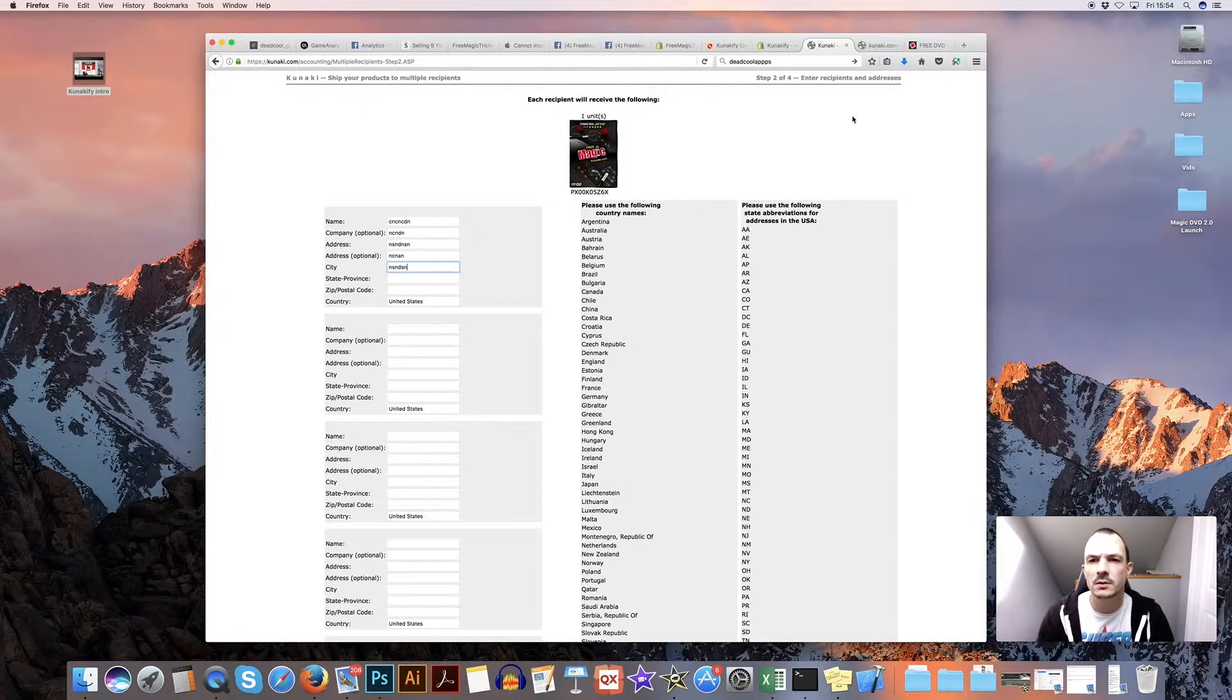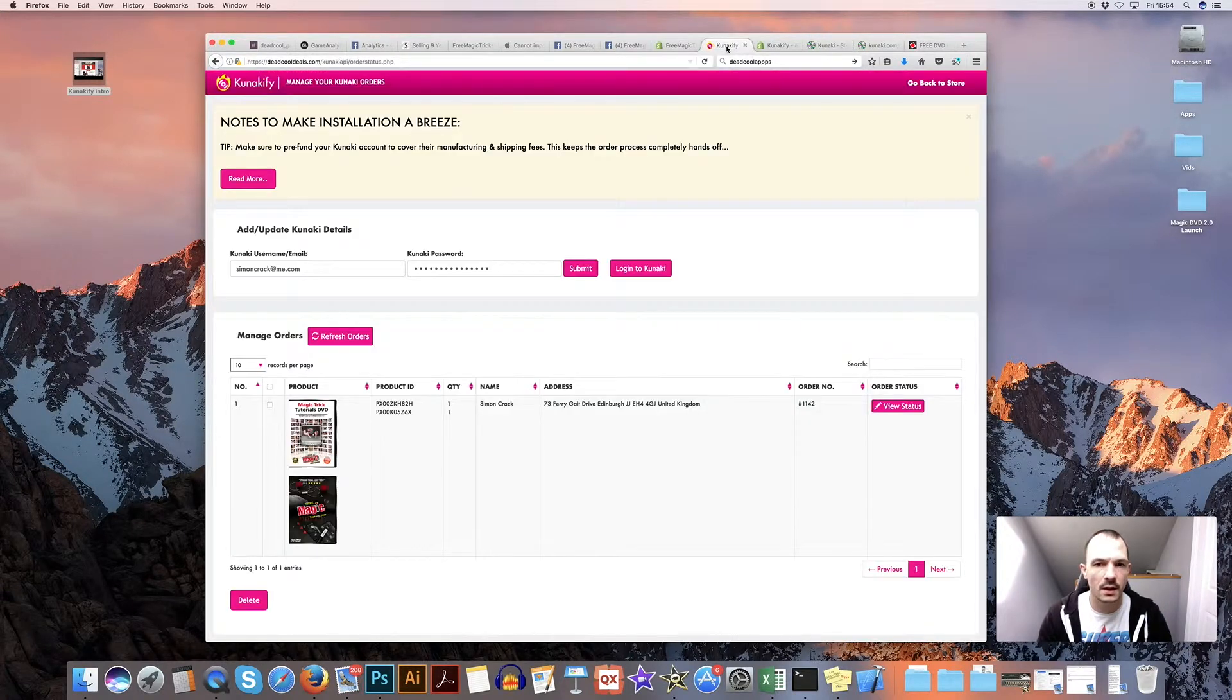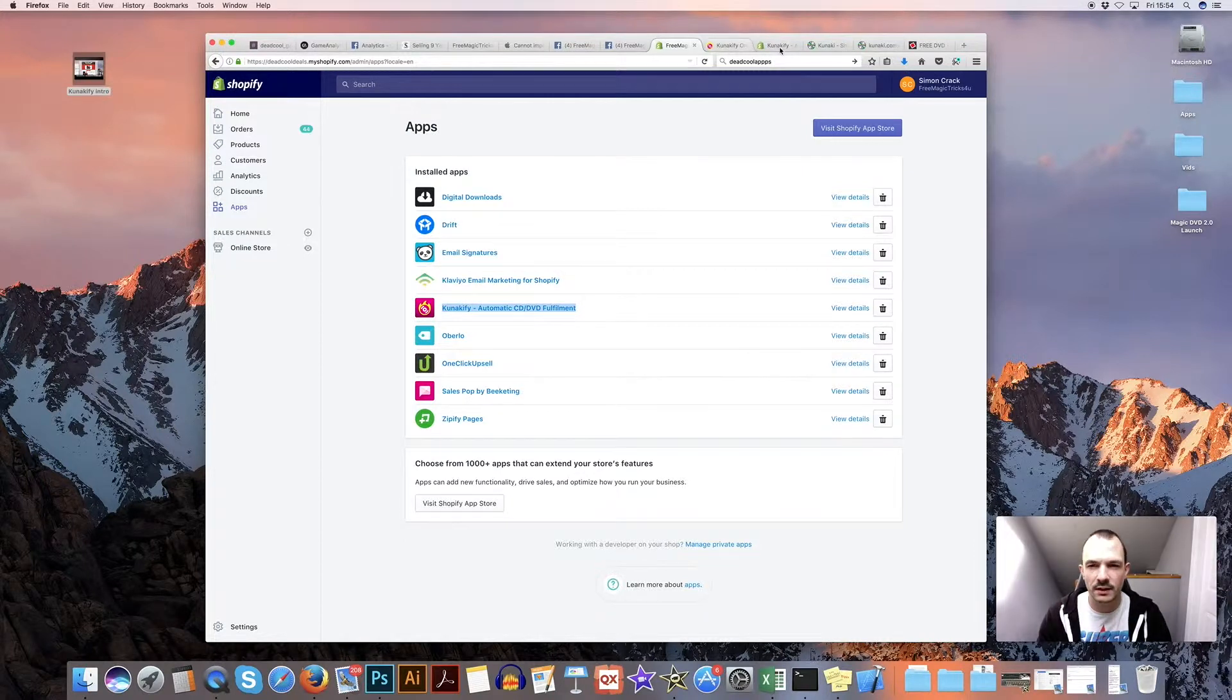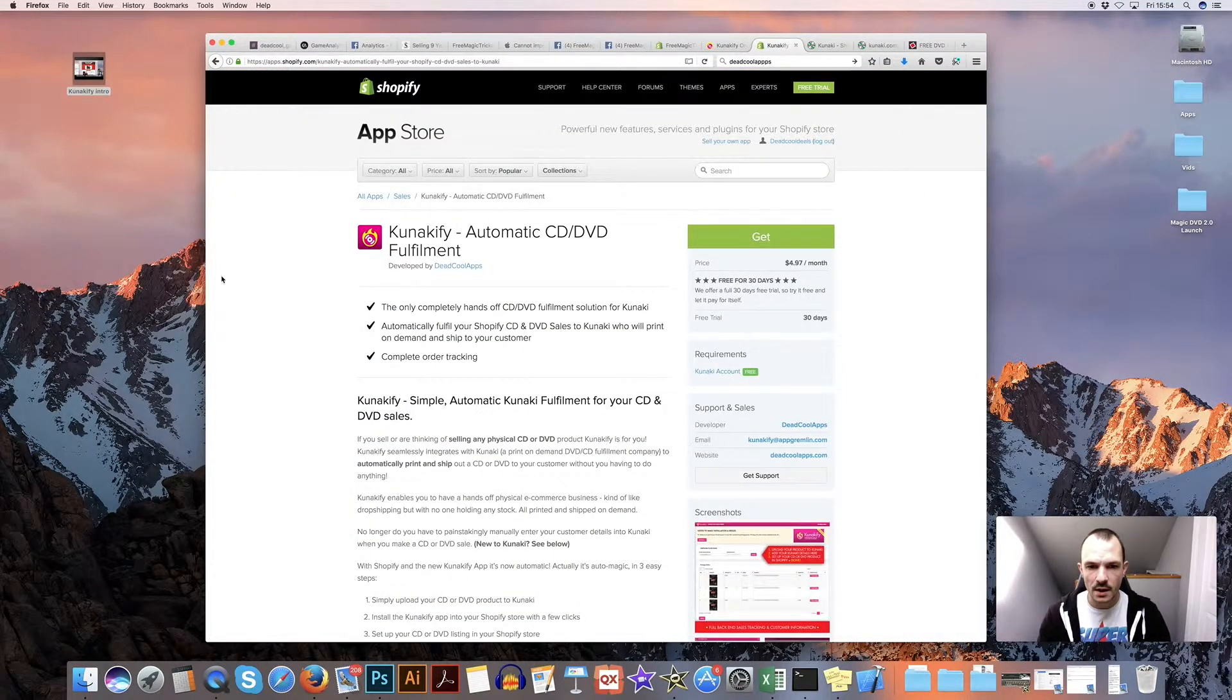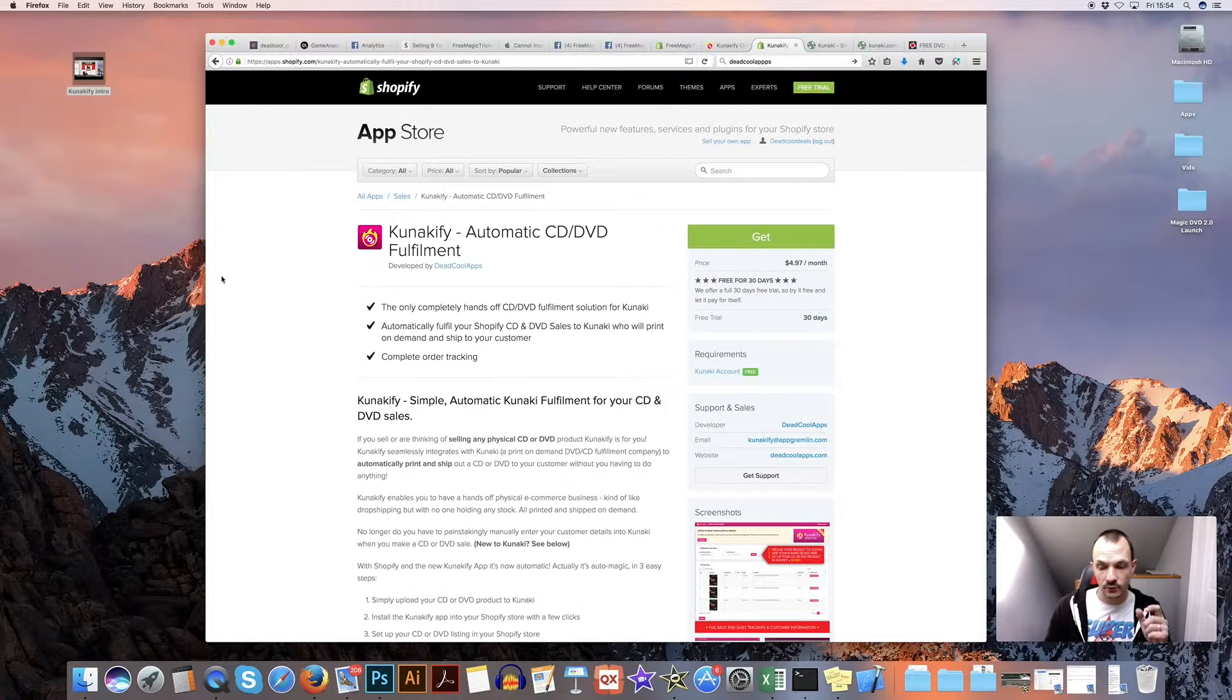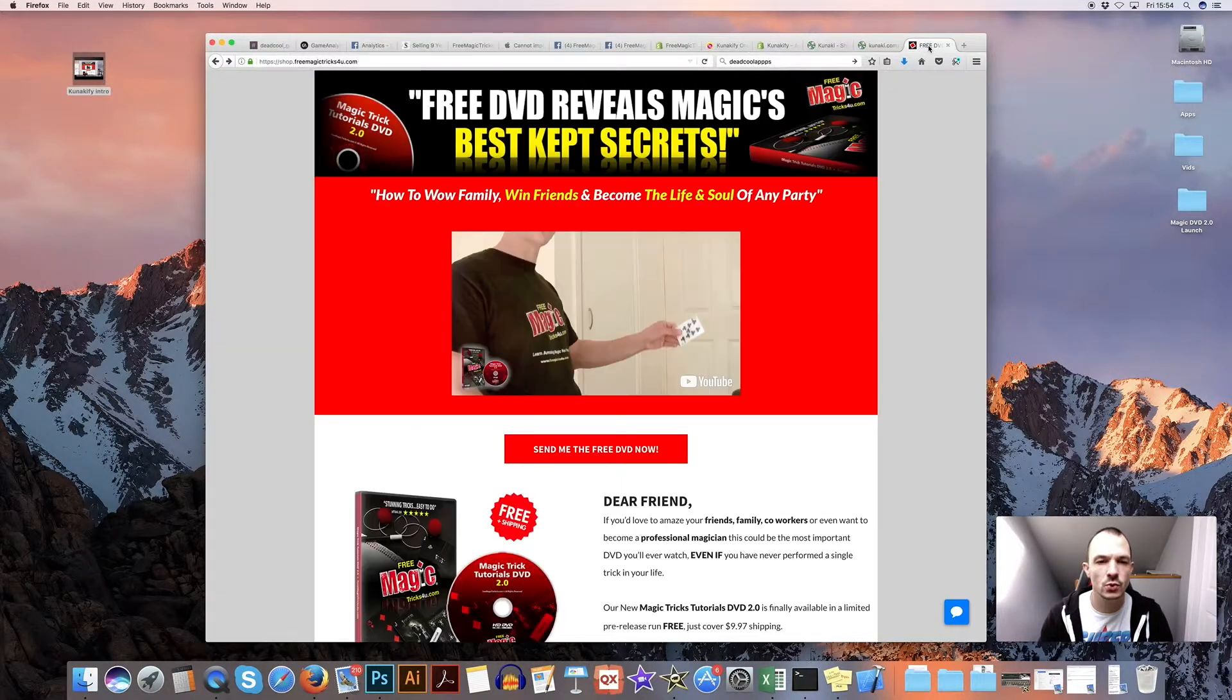So to speed up that whole process, I've come up with an app, a Shopify app called Kunakify. And it's for automatic CD and DVD fulfillment.